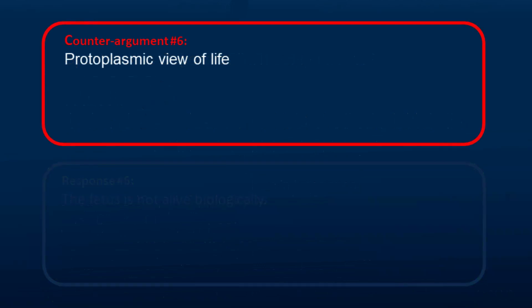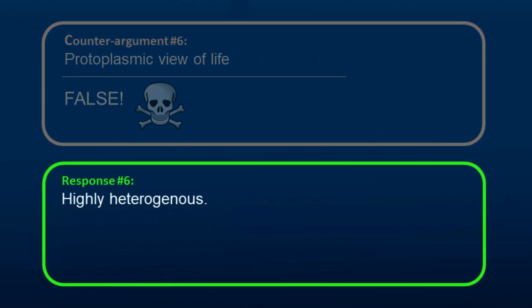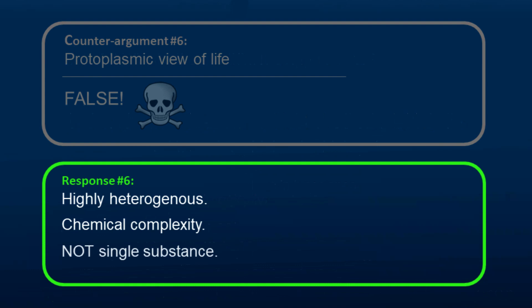Another counter-argument is about the protoplasmic view of life. This argument is completely false. Cytological studies revealed that substances are highly heterogeneous and revealed the relative cellular nucleus during cell division. Biochemical studies revealed the chemical complexity of the living cell. A single substance cannot be responsible for the transition from non-life to life.